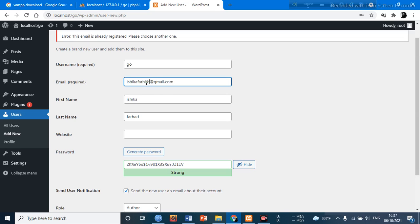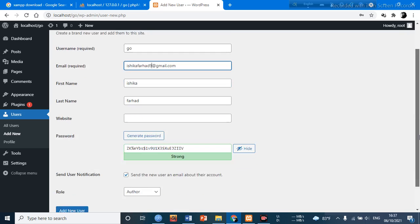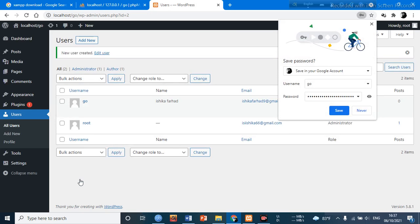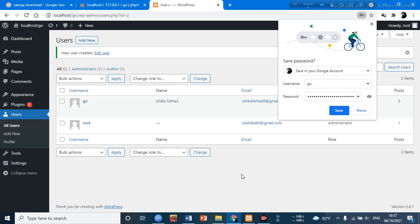And I'm going to add the user and click. After submitting it, there is another user called 'go'. And that is how we can create a user. Thank you.